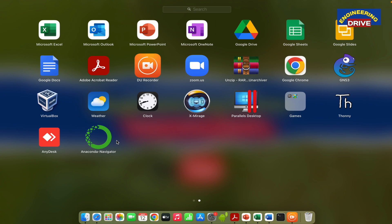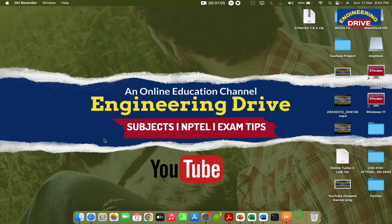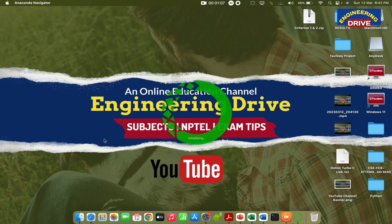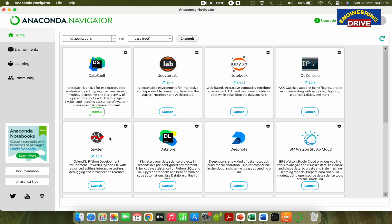Once the Anaconda Navigator is installed, you need to click on this to open this application first. Now depending on the speed of your computer, wait for some seconds and the Anaconda application will be opened in front of you. So here it is. The Anaconda application has been opened.